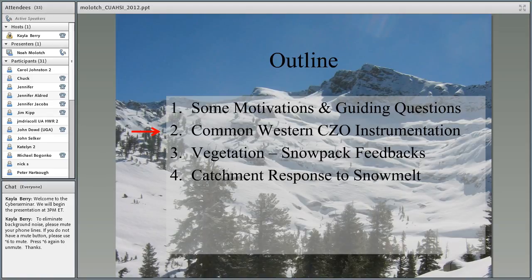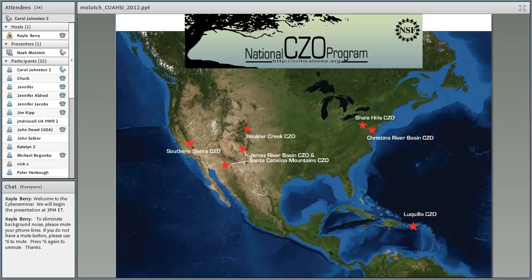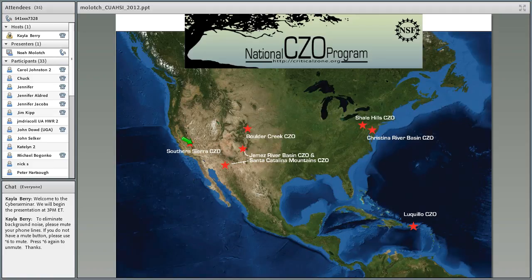When thinking about the instrumentation that exists in these critical zone observatories, it's important to recognize there are considerable differences as well as some similarities. What we as a community need to do is make the most out of those similarities and evaluate where each CZO could be augmented to facilitate more cross-CZO research.